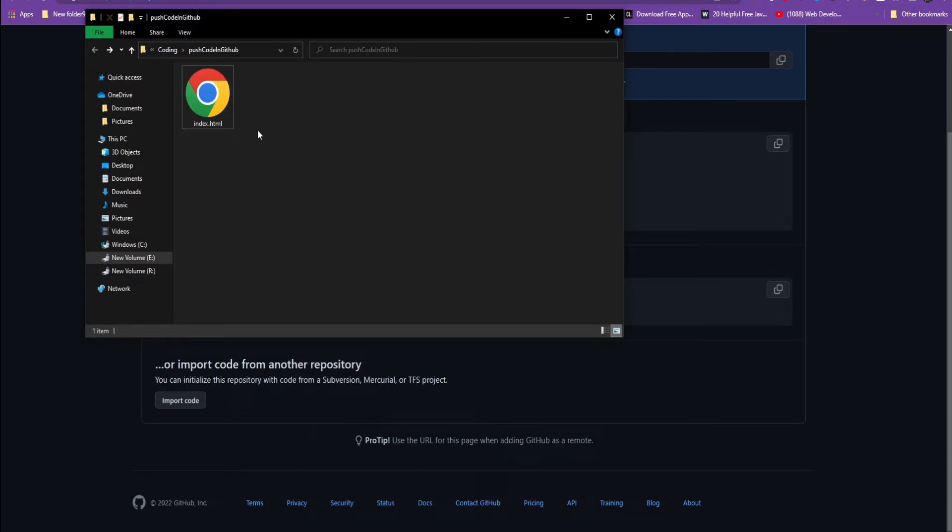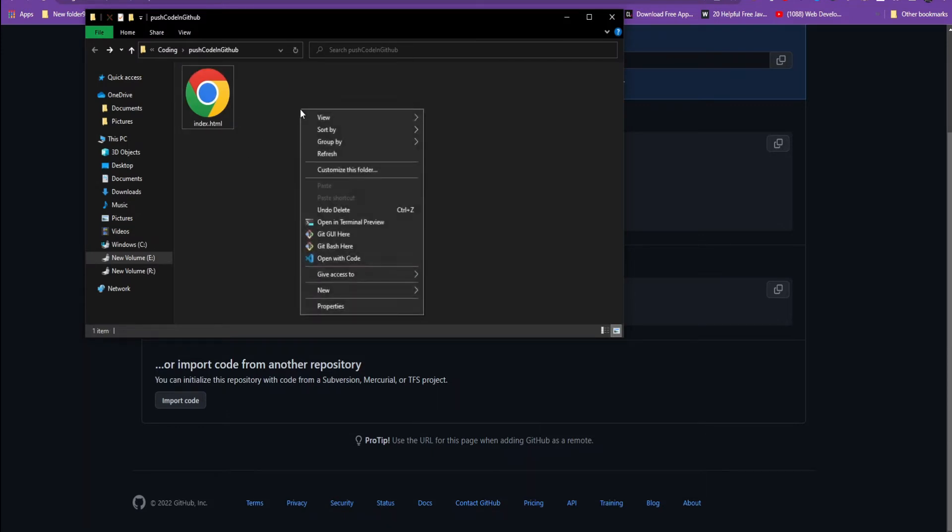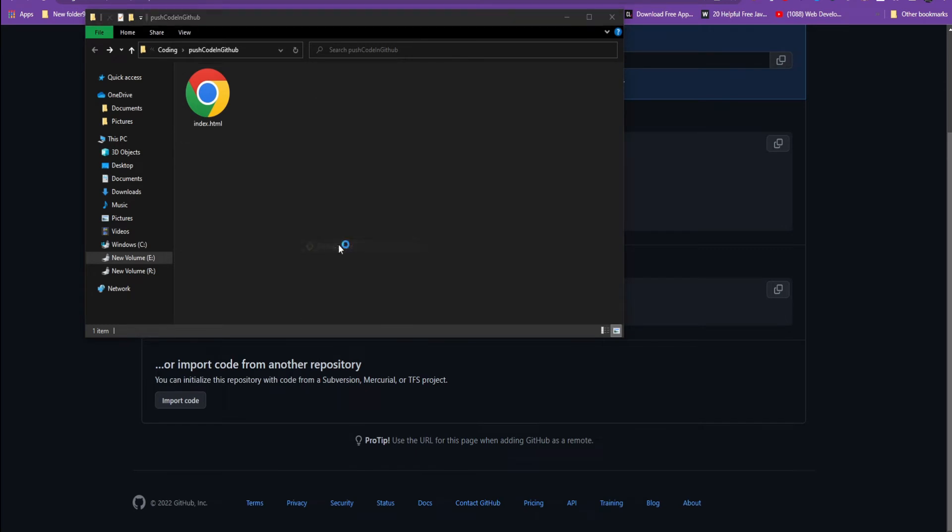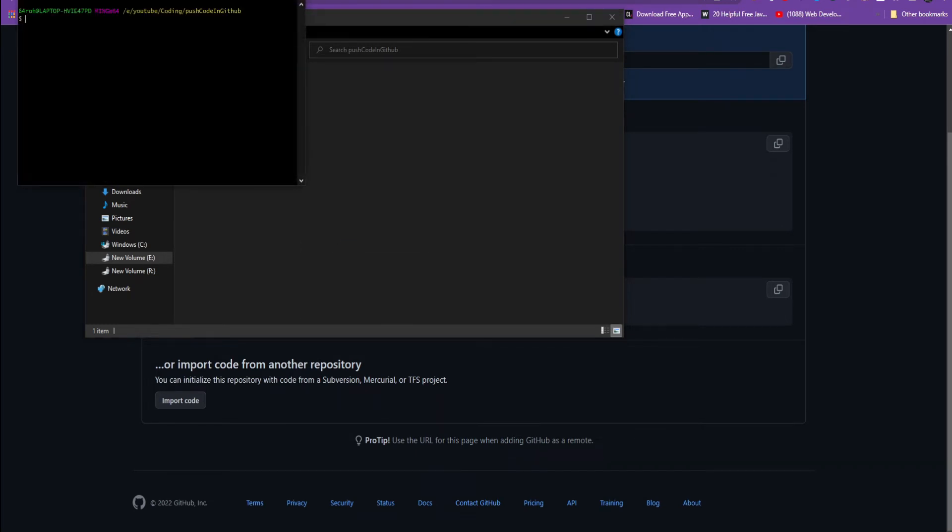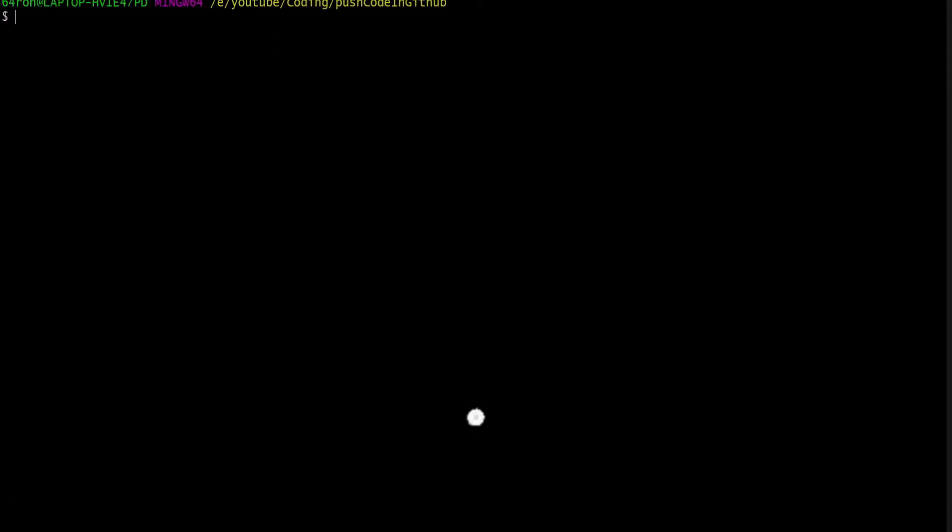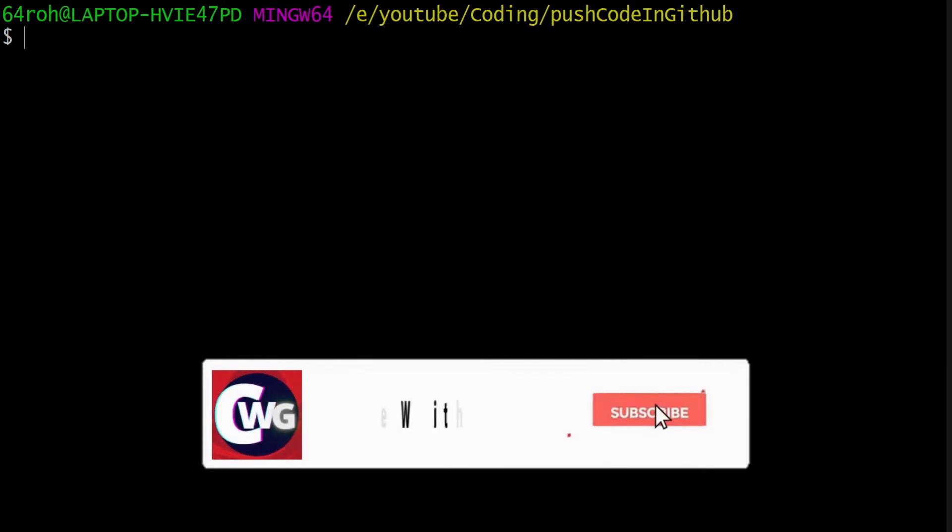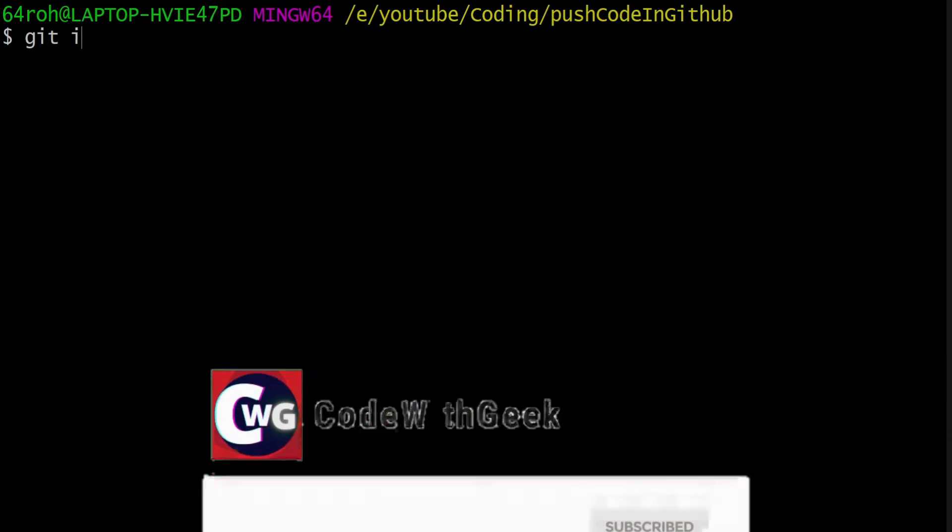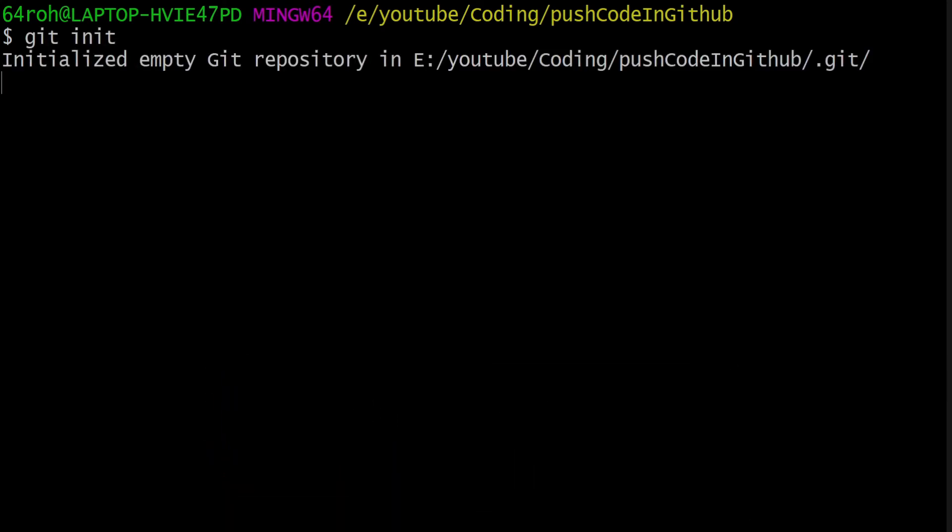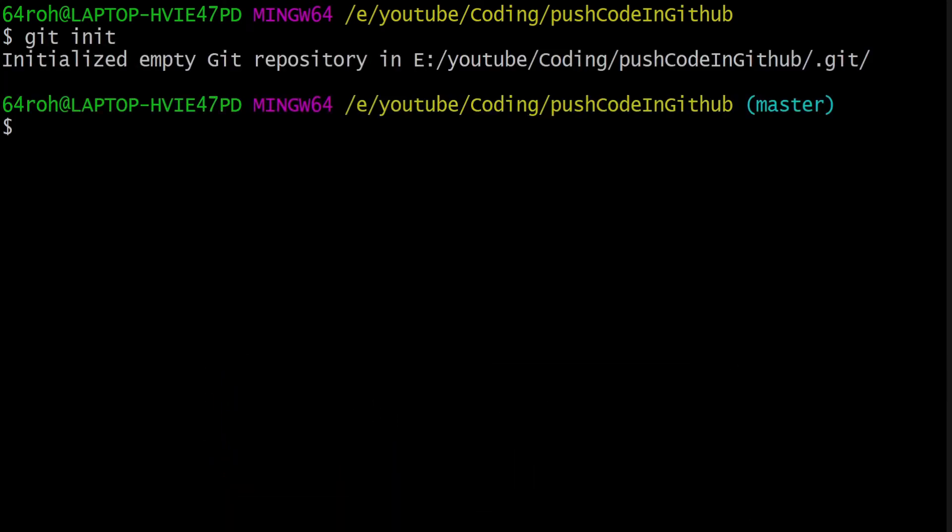This is my project folder. Right-click and click on Git Bash here.